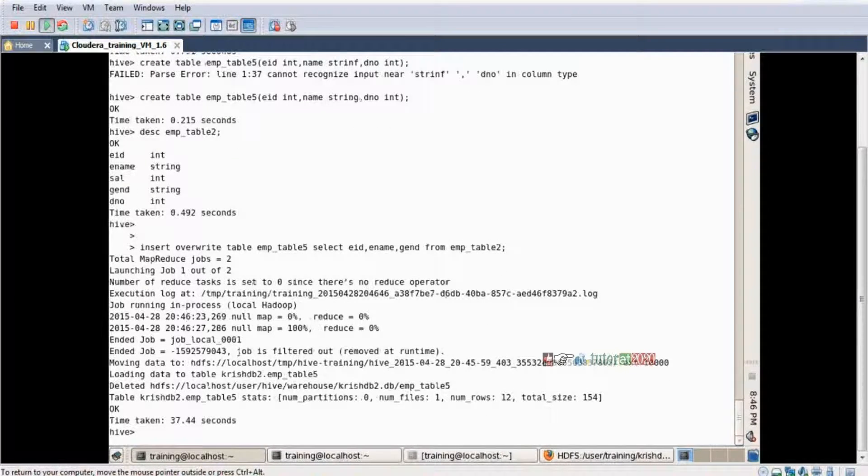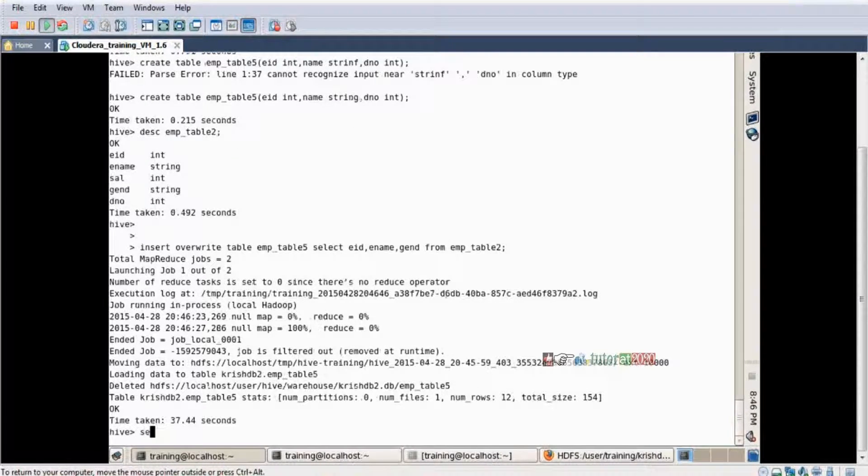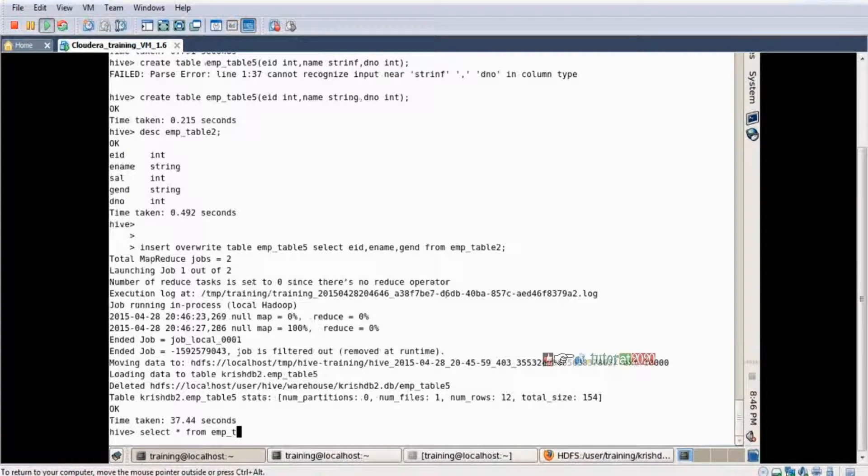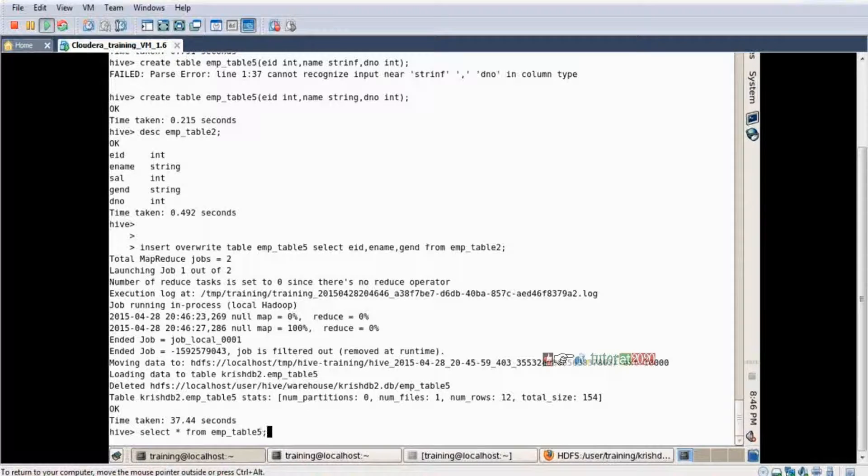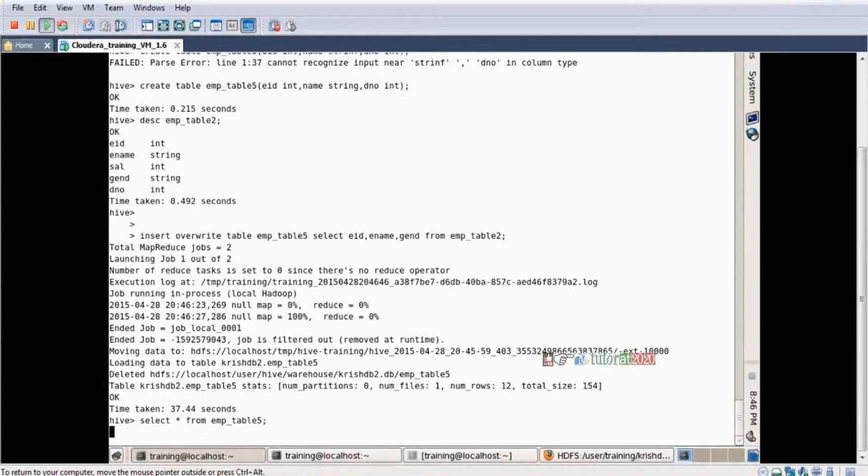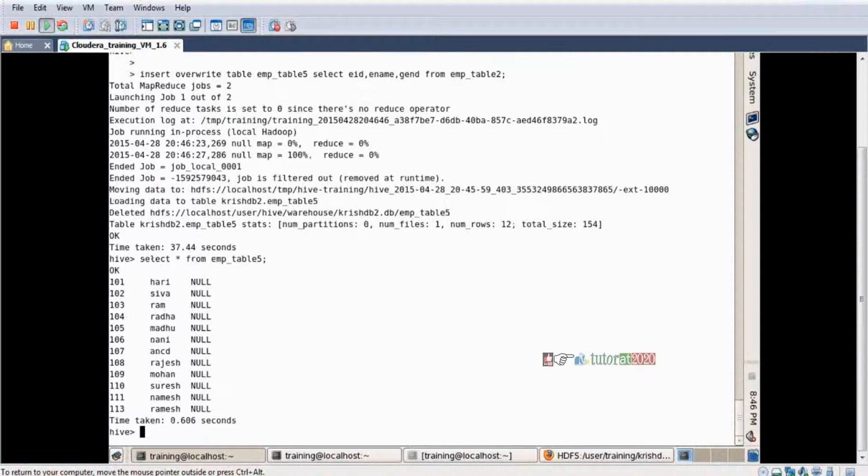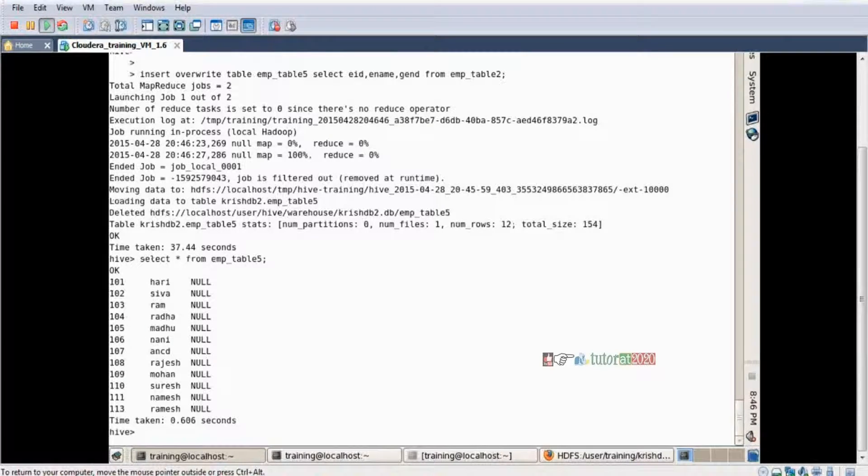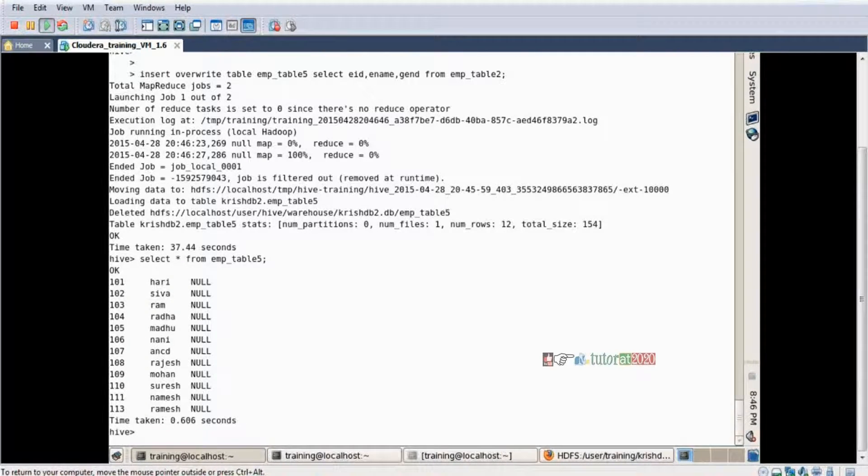Yes, data loading successfully. SELECT * FROM emp_table_five, enter. Yes, three columns data is displayed: employee ID, employee name, and the third column also, but null is loading.